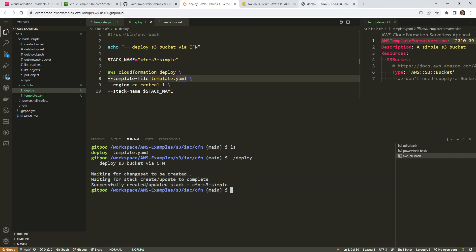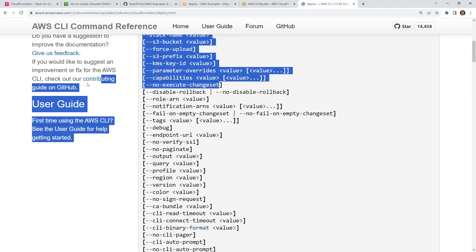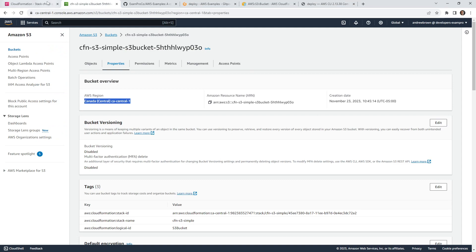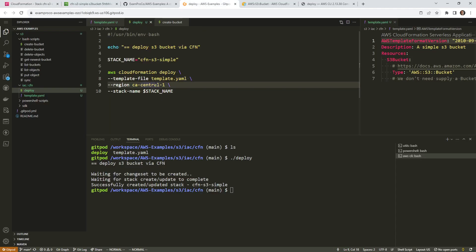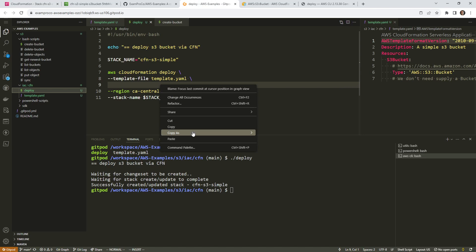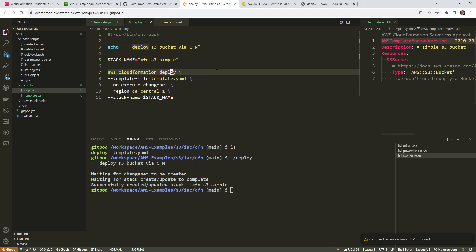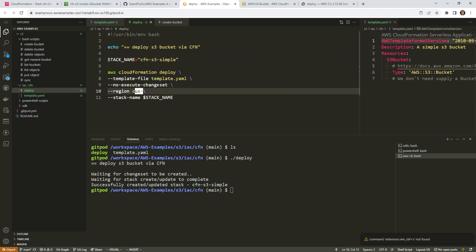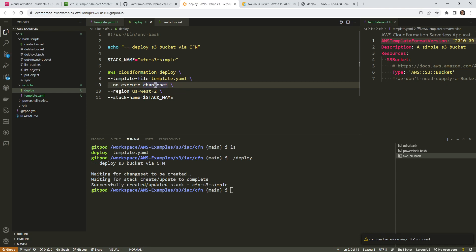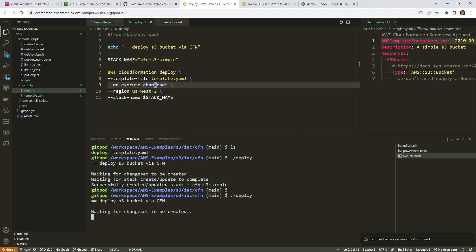One thing I want to do is modify this so that we are the ones who accept the change set, because I think that's a better practice. I'm going to add `--no-execute-changeset` as one major difference. I'll also change the region to us-west-2 so we can verify it actually creates where we're expecting. Notice that we did not have to provide the capability flag — whatever we're doing does not require it.